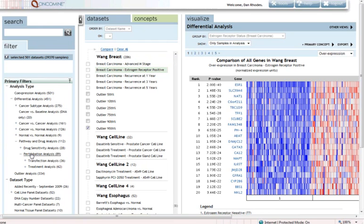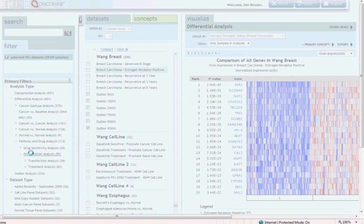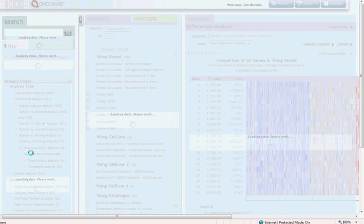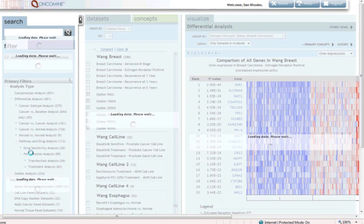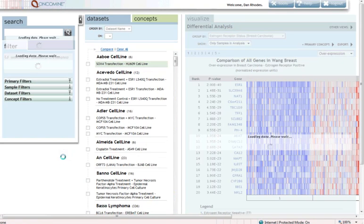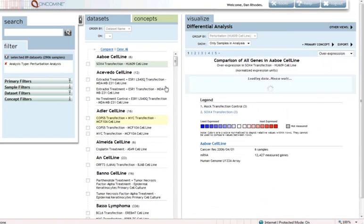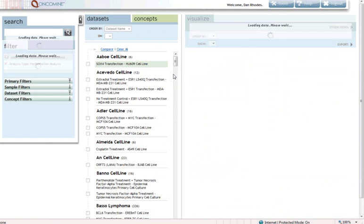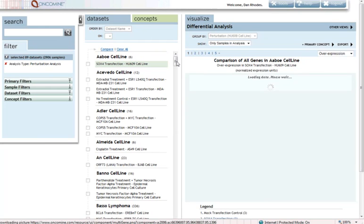Perturbation analyses are gene expression analyses in which a particular gene is perturbed, either by transfection or by RNAi knockdown. By clicking on perturbation analysis, I'm going to see the 89 analyses in Oncomine that look at perturbations, and we're going to select one of them for a gene signature analysis.